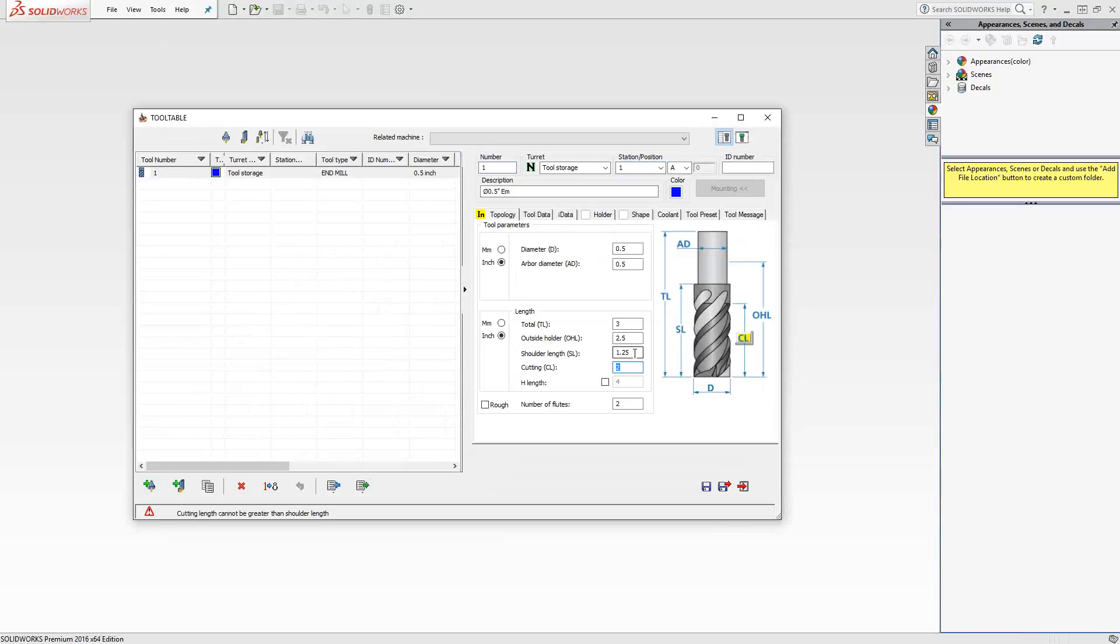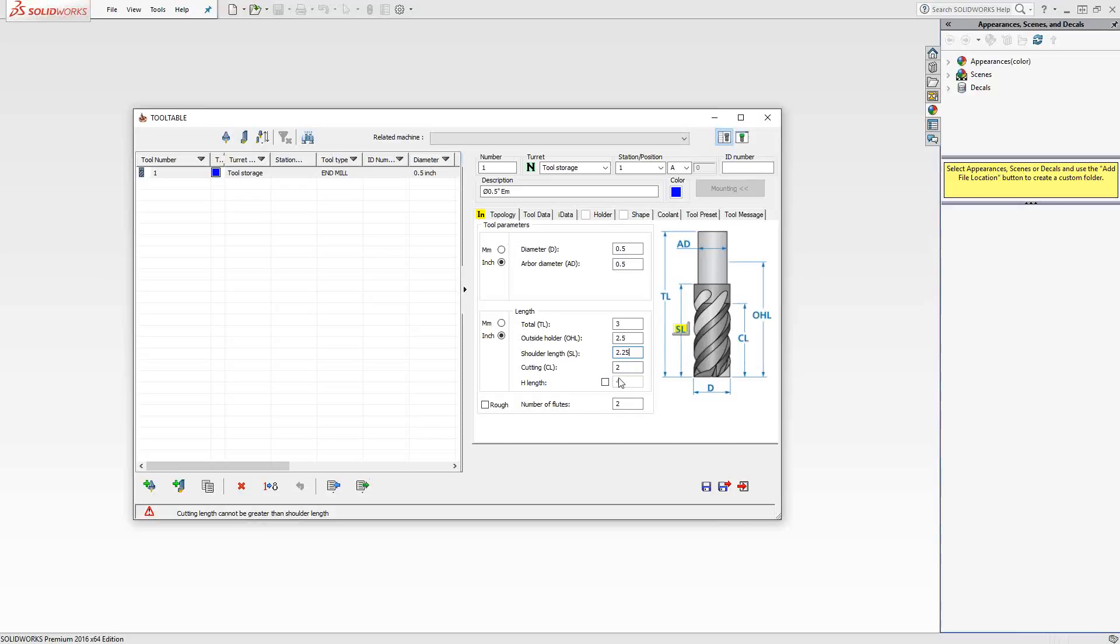If these numbers don't make sense, according to this icon on the side here, my cutting length being two inches cannot be higher than my shoulder length. It will actually give me this error in the bottom left corner, so I'll just go and correct that. Let's make that two and a quarter. So now that tool is correct, that tool is defined. It is now part of this global archive tool library. Going forward in any milling operation or any mill turn operations, I can pull from this list and add that to an active tool library.